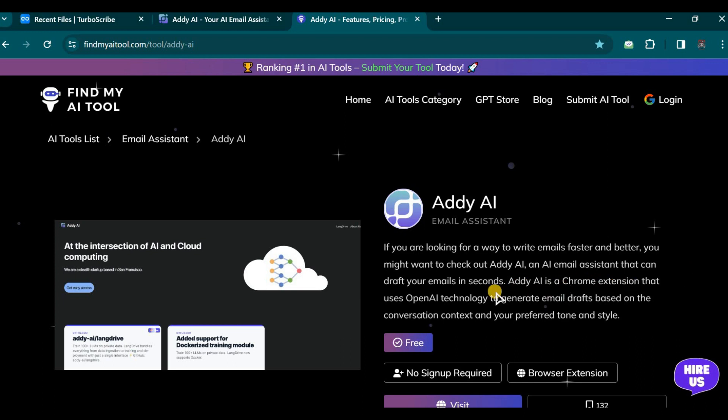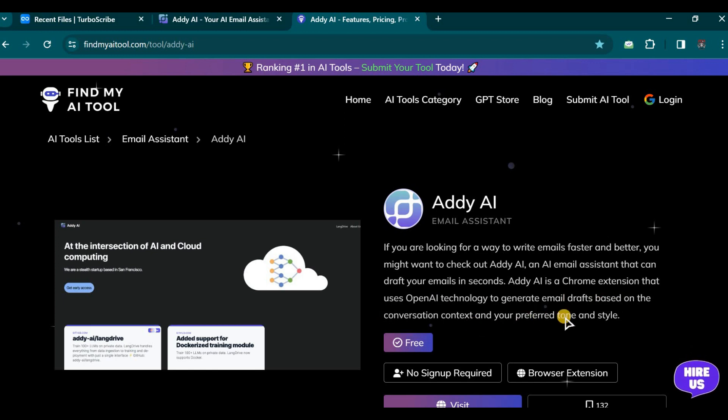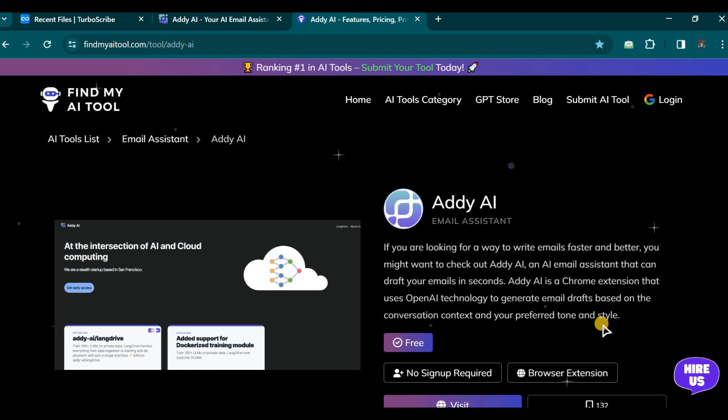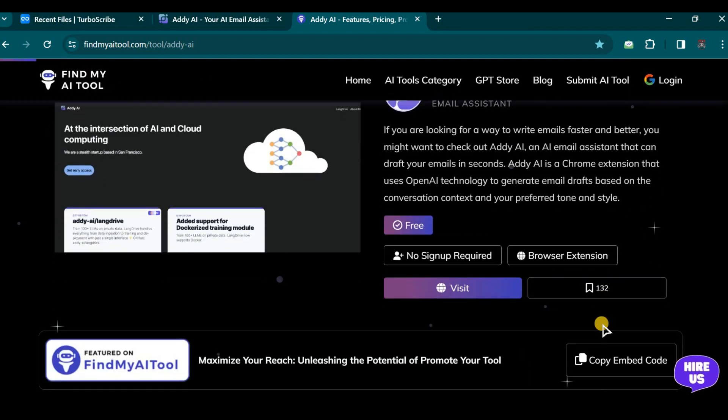It is a Chrome extension that leverages OpenAI technology to generate email drafts based on the context of the conversation and your preferred tone and style.